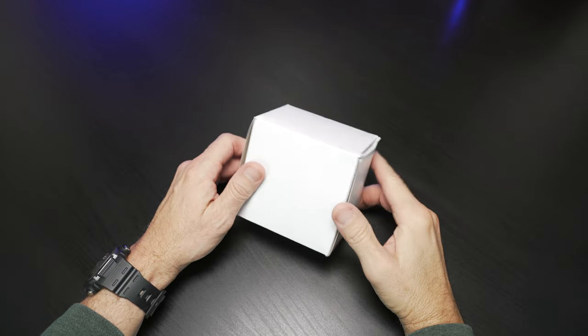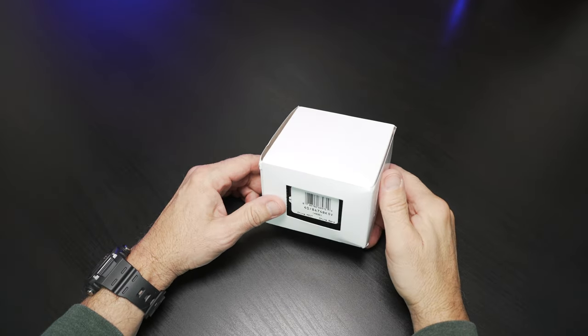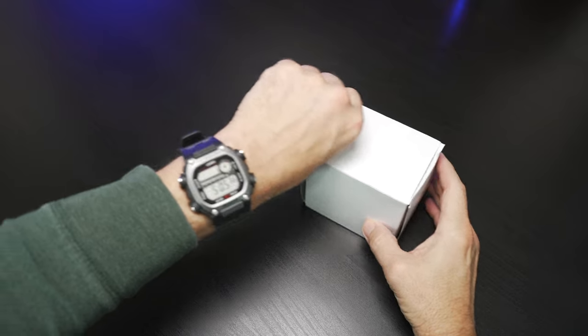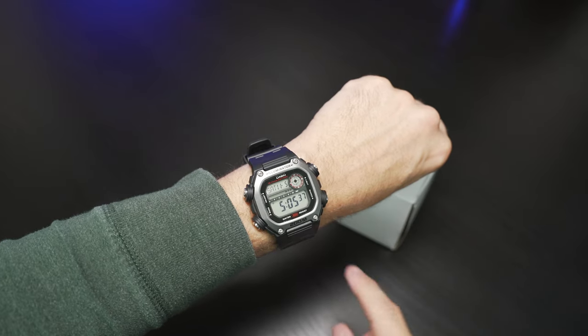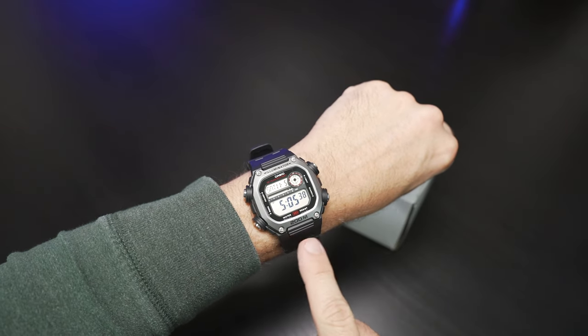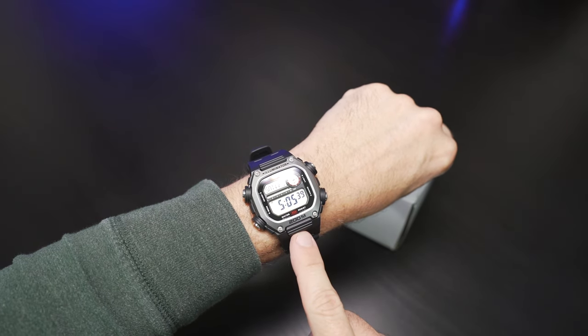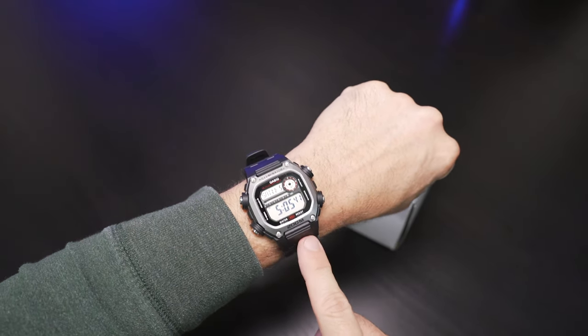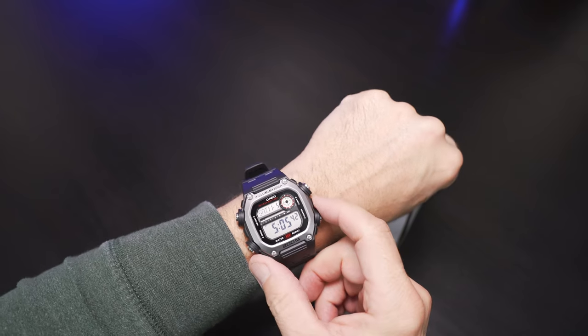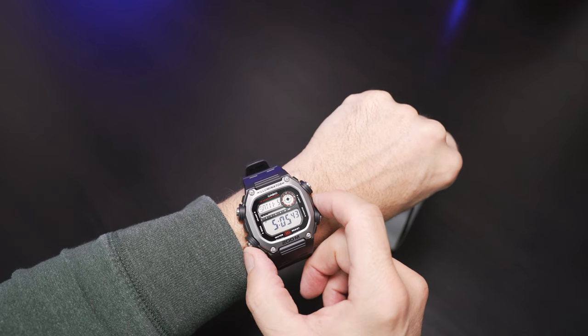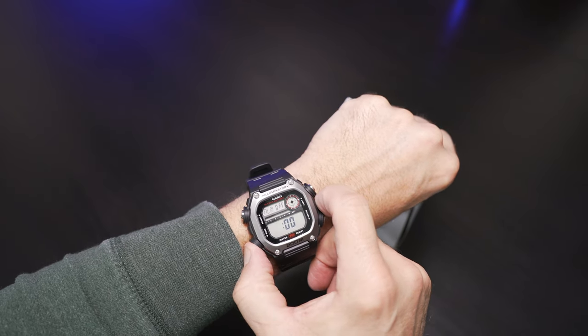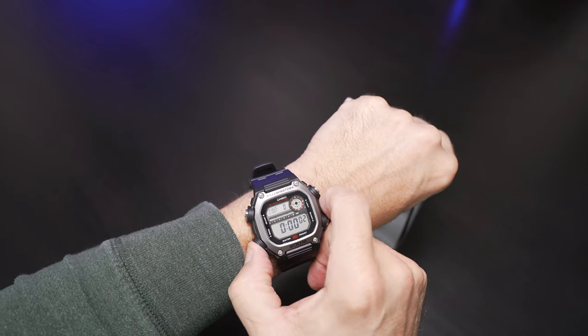Hello, welcome back to the channel. Got a watch unboxing for you. Currently I'm wearing my Casio, the DW291H. It's a watch I reviewed recently. Please check out that video. Really loving this as an everyday driver for me.